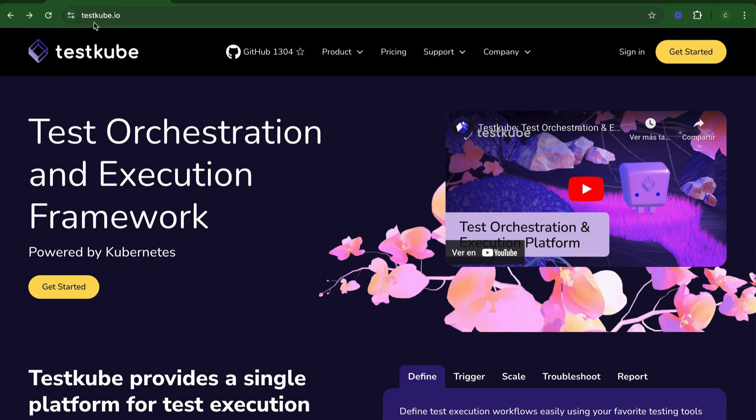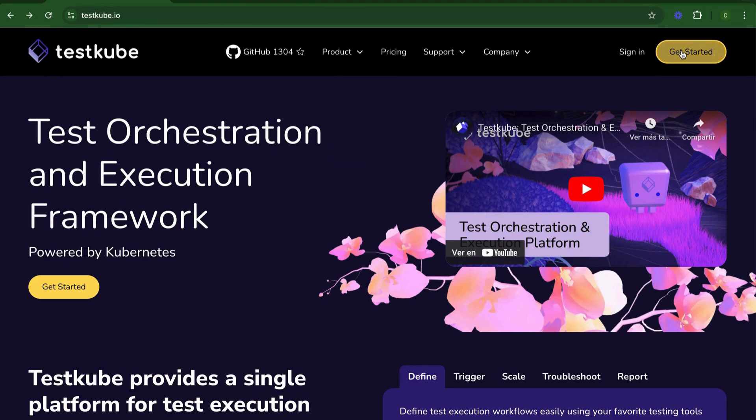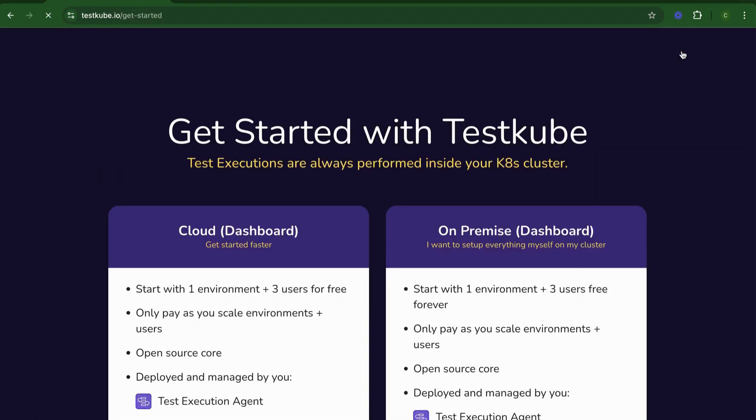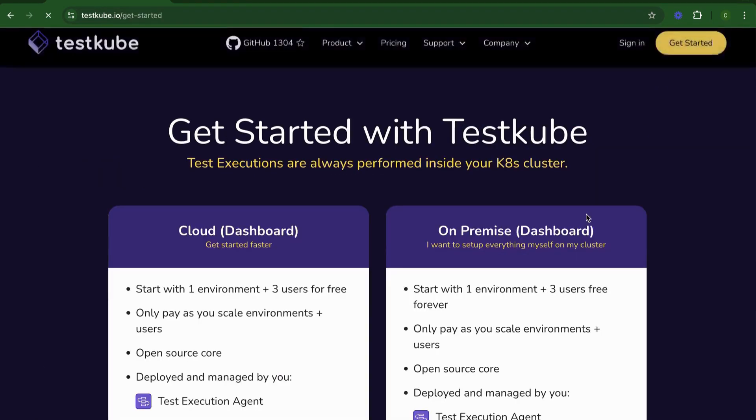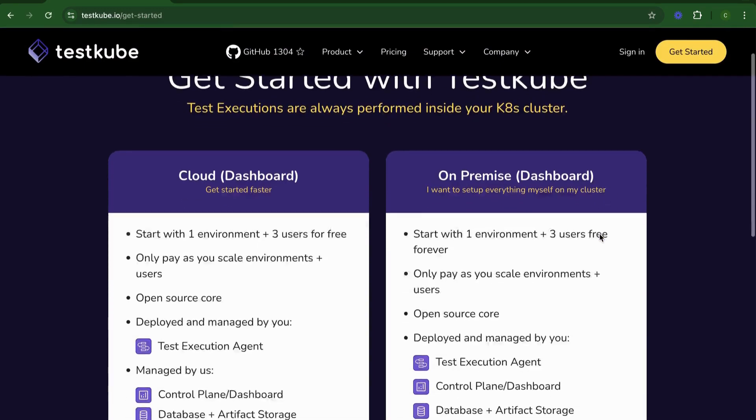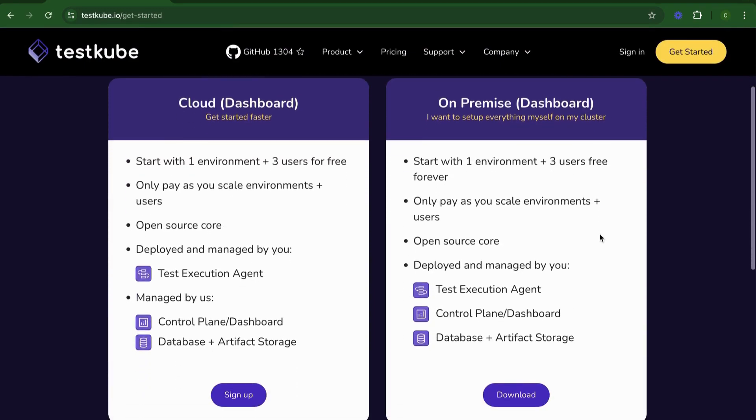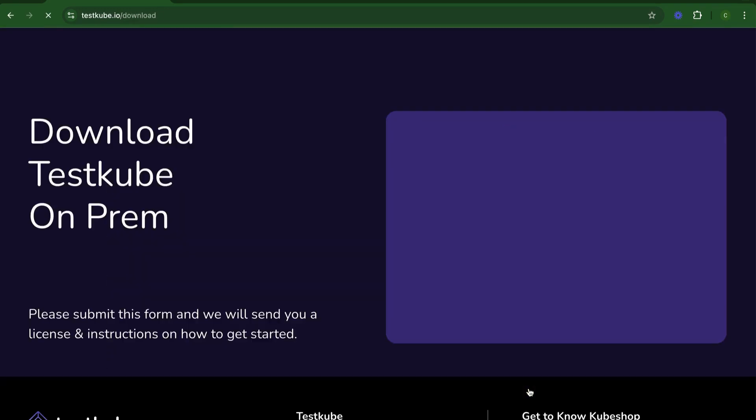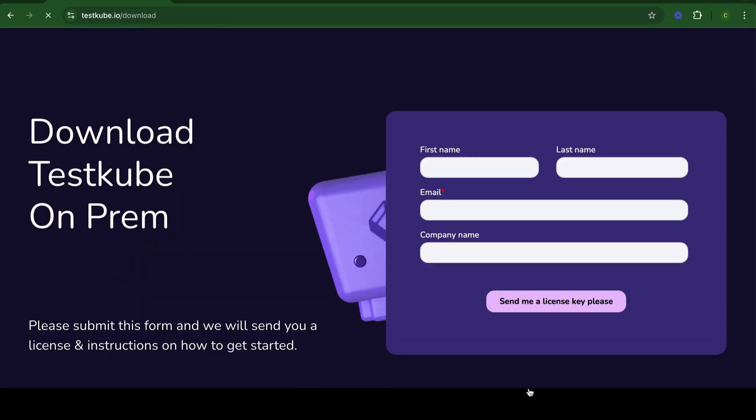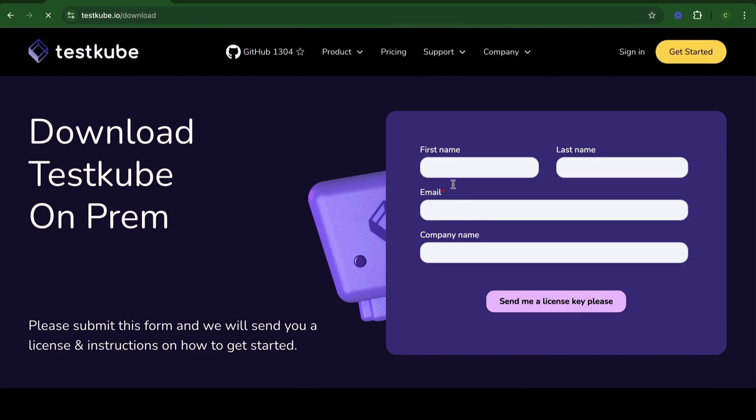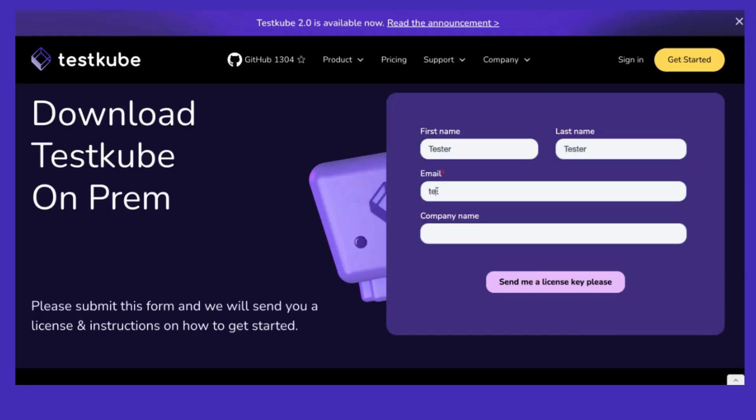First, you're going to navigate to testkube.io and click on the Get Started button. For today's tutorial, we're going to get started with the on-prem license, so click download, complete the form, and your license key will be sent to the indicated email in a matter of minutes.